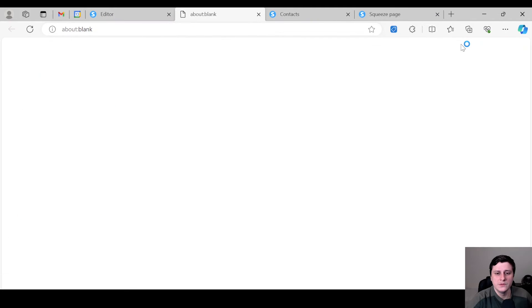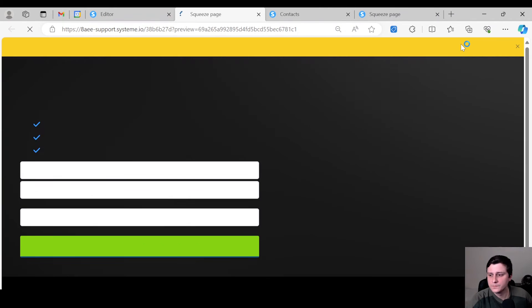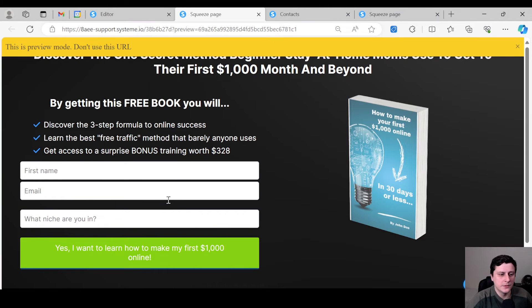Let's preview — and there we go. Obviously you can work on the spacing and all that stuff, but it's as simple as that.